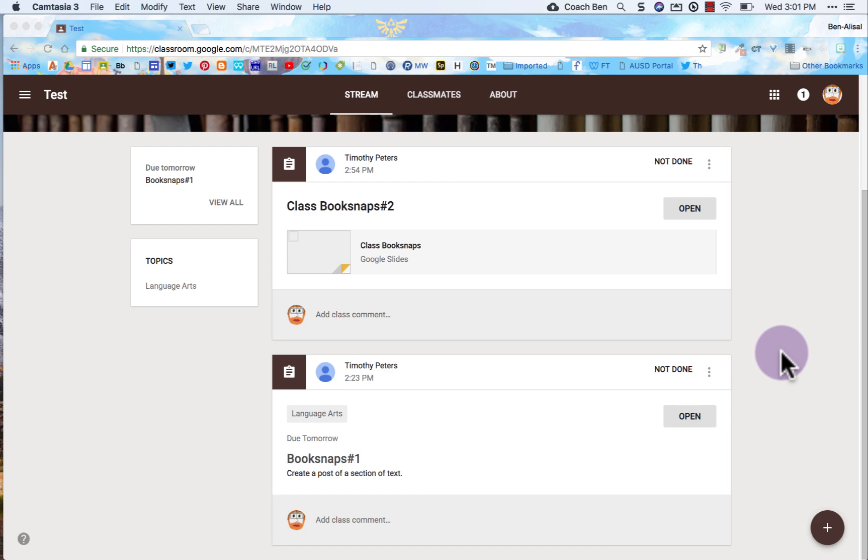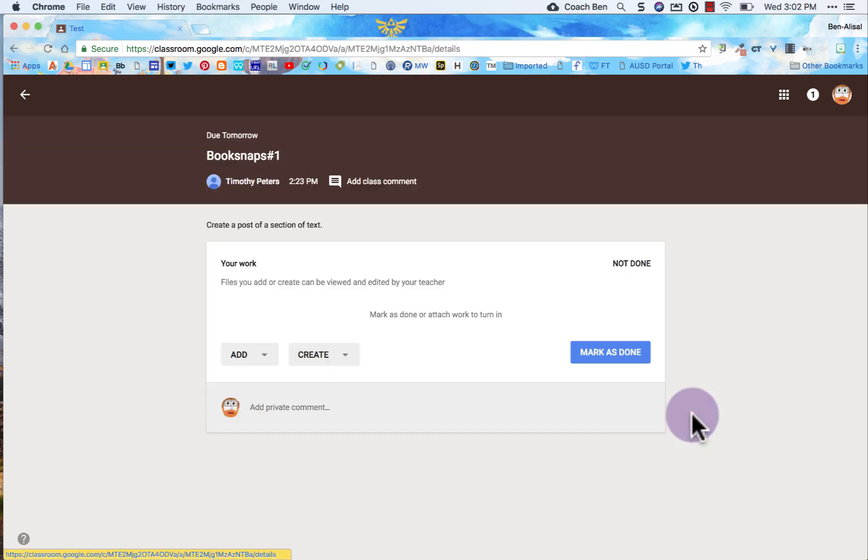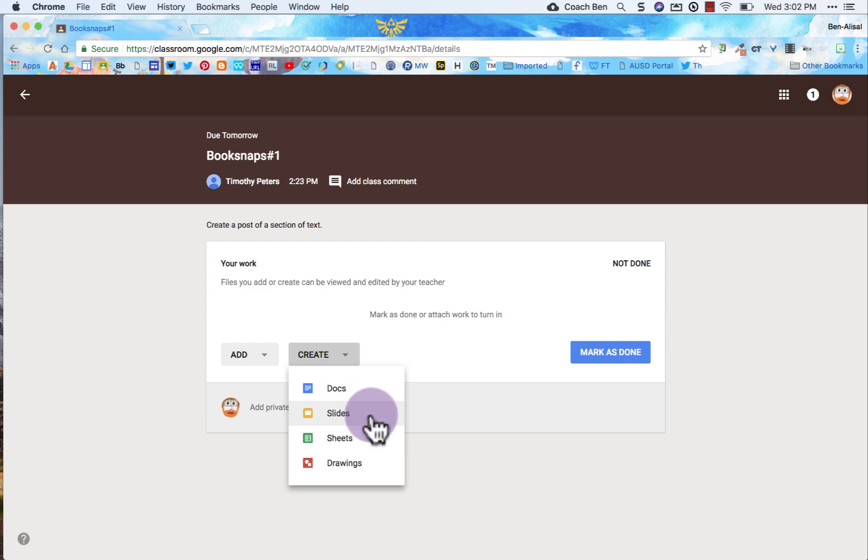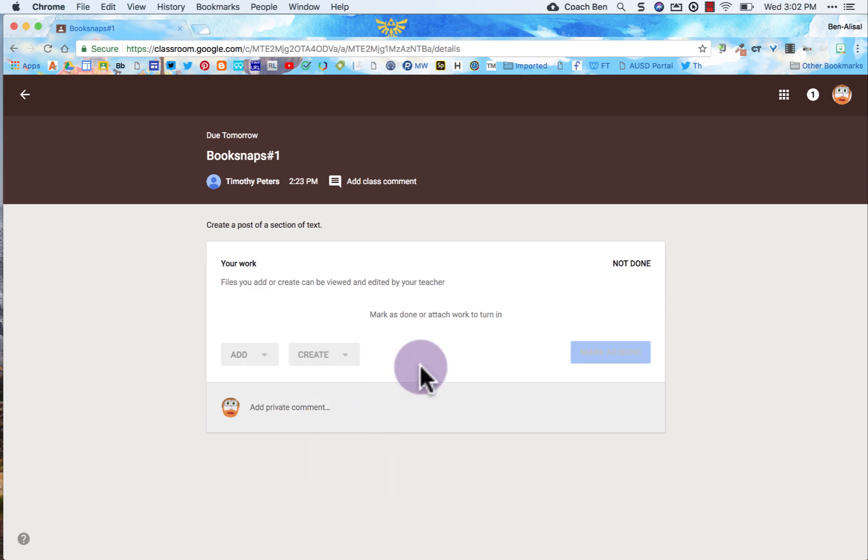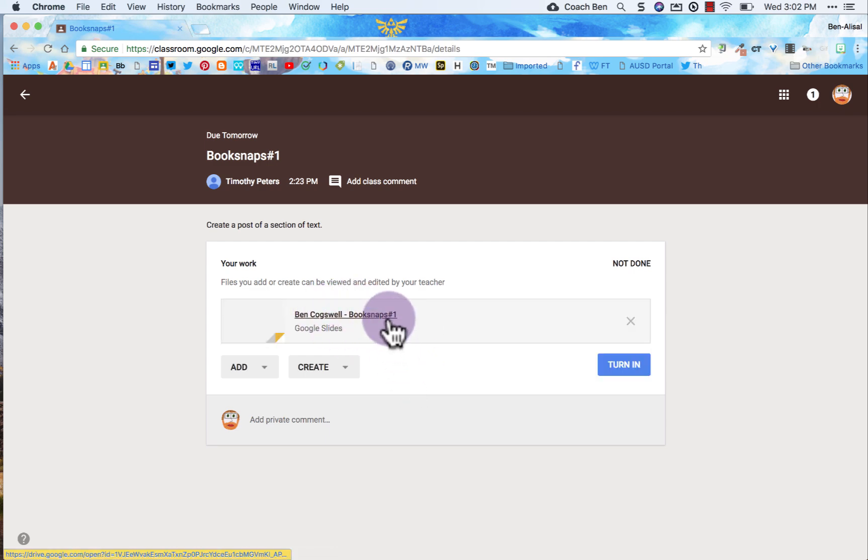So here I am in the classroom that I need to be in, Mr. Peters' classroom, and I can see book snap number one. The first thing I'm going to do is open my assignment right here. I'm going to come over here and come to create. I'm going to create a slide. It's going to pop up and in a second it's going to have my name on it with book snaps number one. I'm going to go ahead and click to open it.